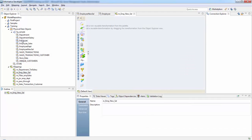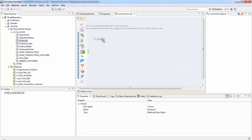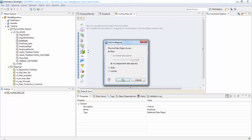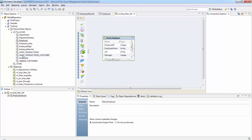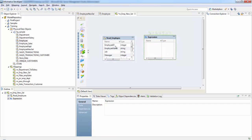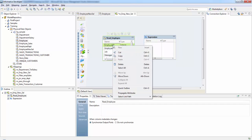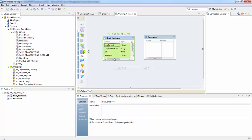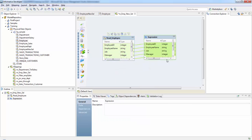So our employee table is the source and expression transformation. Pass all the columns to our expression transformation.